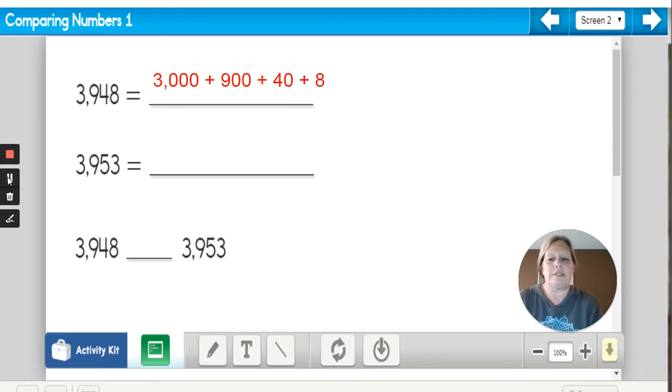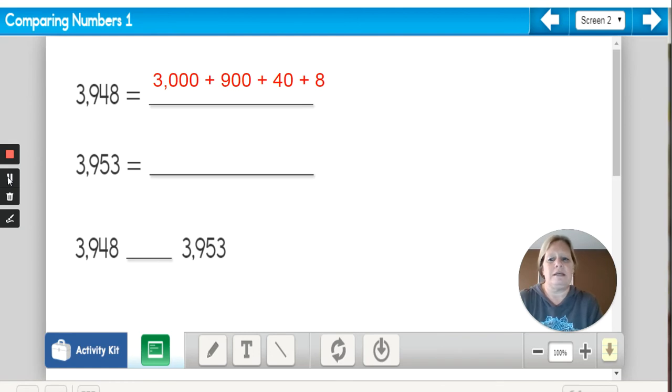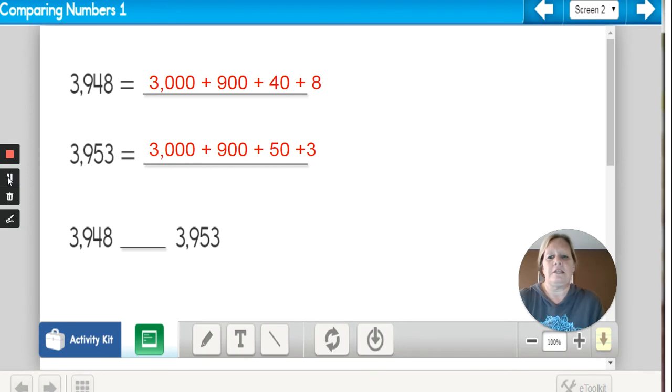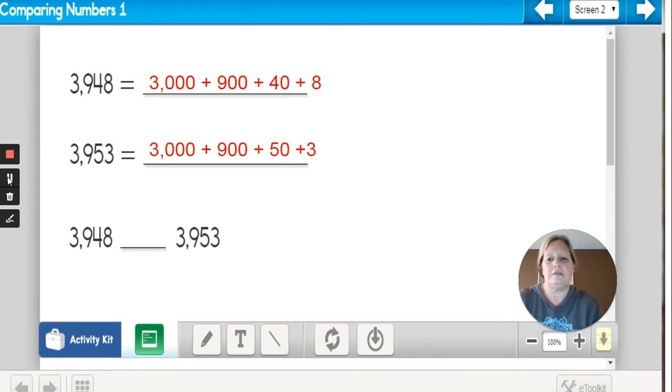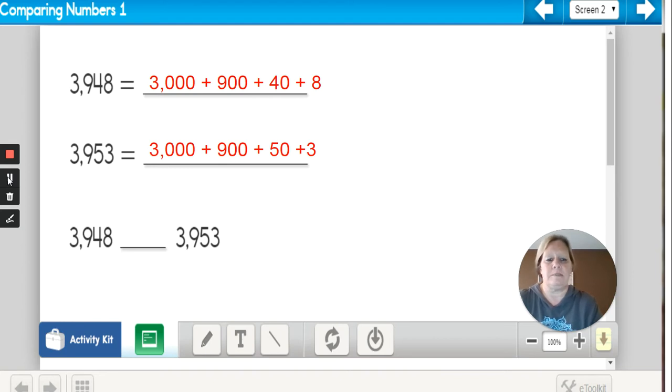When I expand the next number, it would be 3953. Expanded form would look like this: 3000 plus 900 plus 50 plus 3. Now let's start comparing.